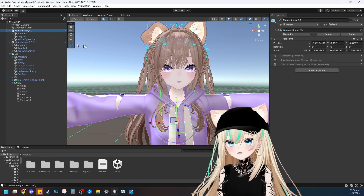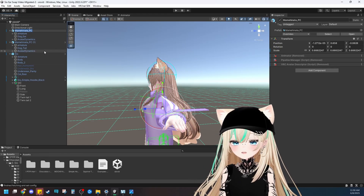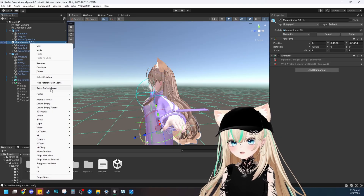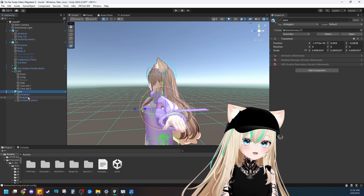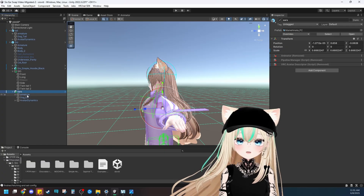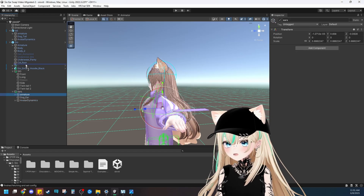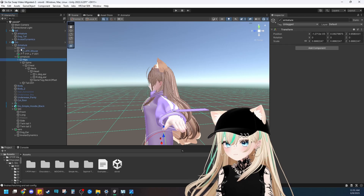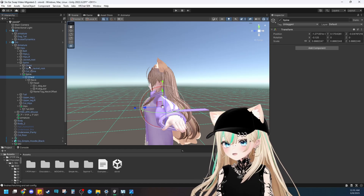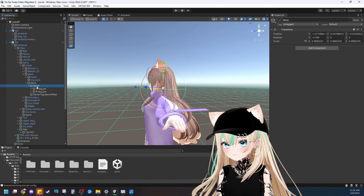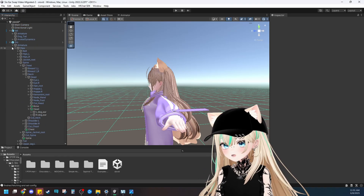Now we're ready to rig them inside our model. I'll rename this one 'ears' and this one 'tail' so I don't get confused. First we'll drag the ears into the base model, then just like rigging as shown in the first video, we put the corresponding armature in the correct place. Prefab — unpack completely. Armature in the armature, hips in the hips, spine in the spine, chest in the chest, neck in the neck, and head in the head. We don't need the name tag, so delete that.